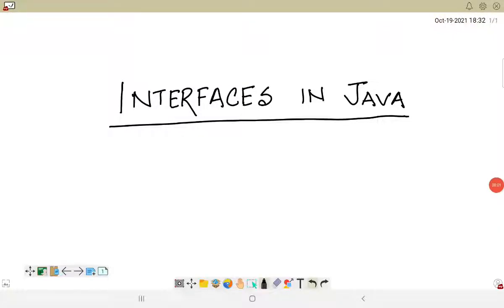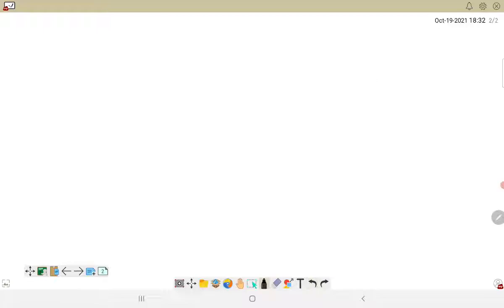Hello everyone, welcome to today's video. In today's video we will be talking about interfaces, which is used in the object-oriented paradigm. In my previous video we talked about abstraction.